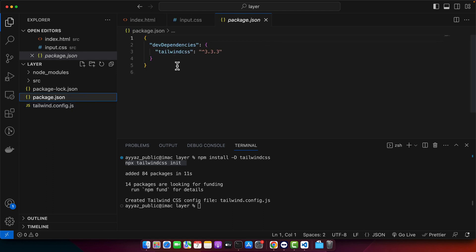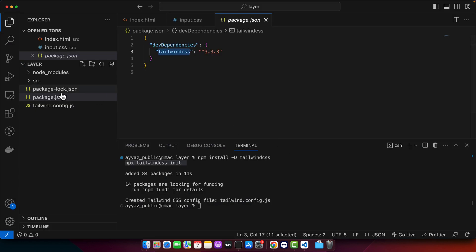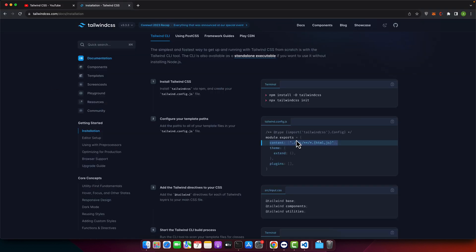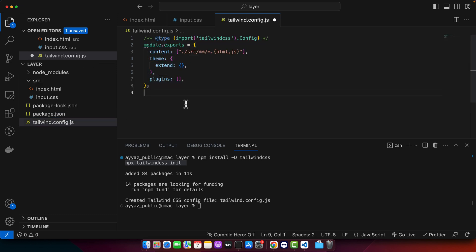In the package.json file, there is nothing but just Tailwind CSS so far. After that, you just have to copy and paste the Tailwind configuration. You need to add the content paths depending on your setup. If you are using a source directory, make sure to use the same setting. If you have a different setup, you can adjust the path yourself. Copy it and replace the existing code.